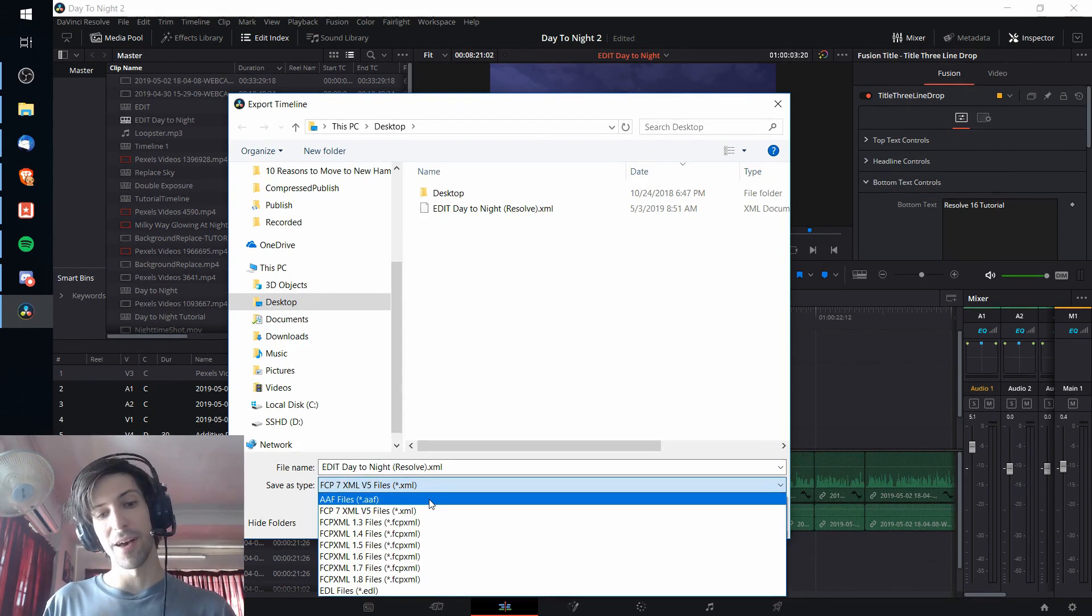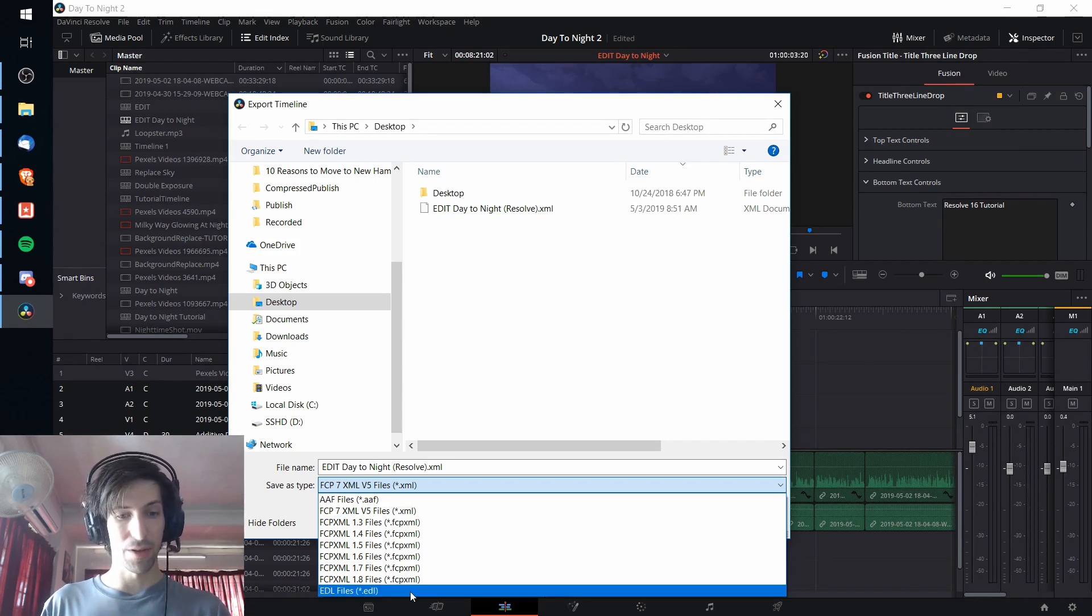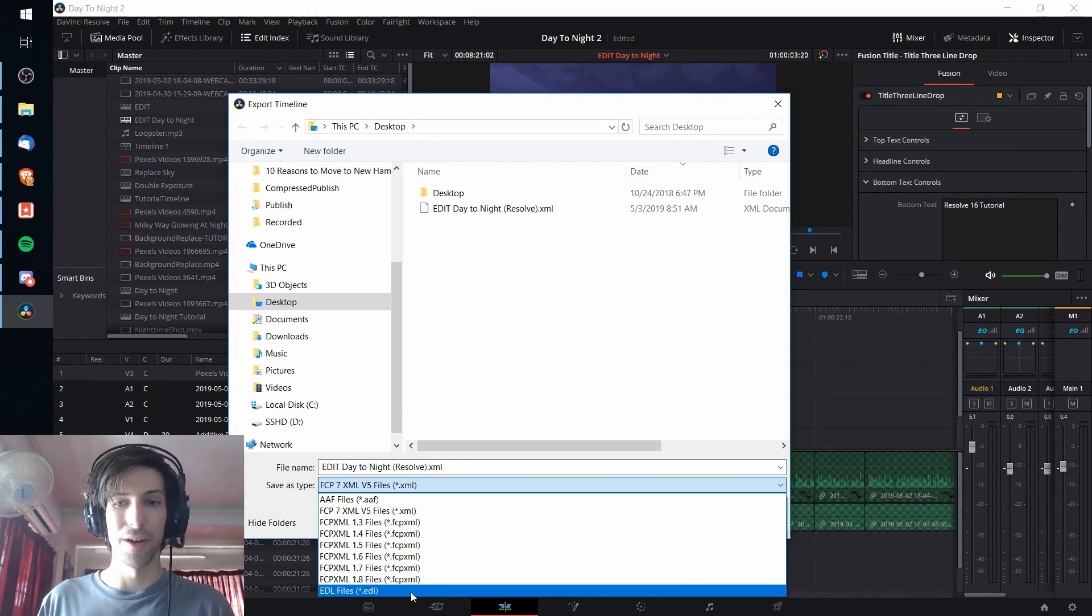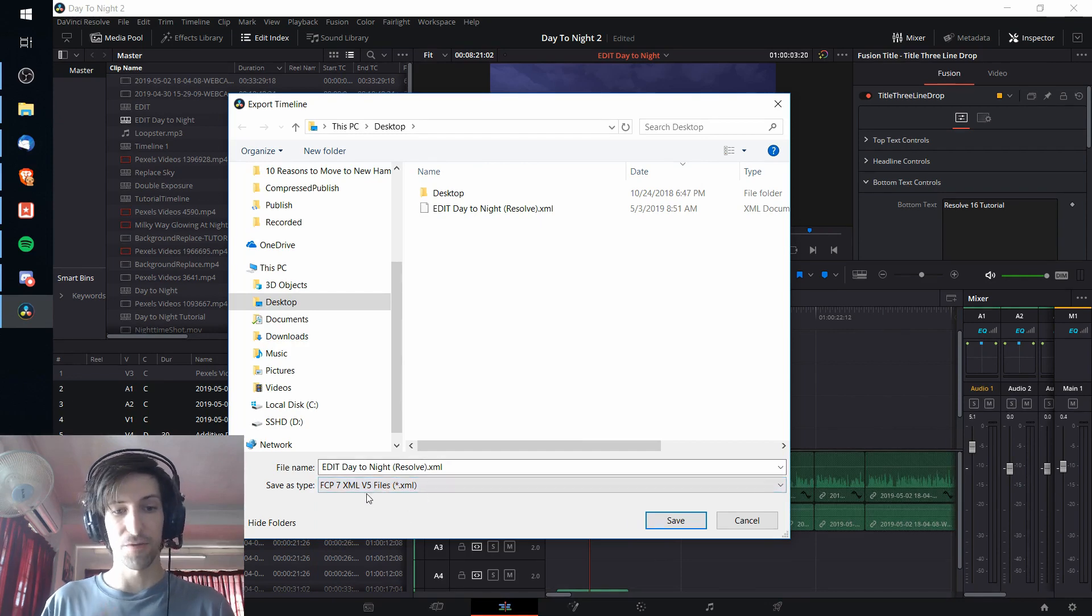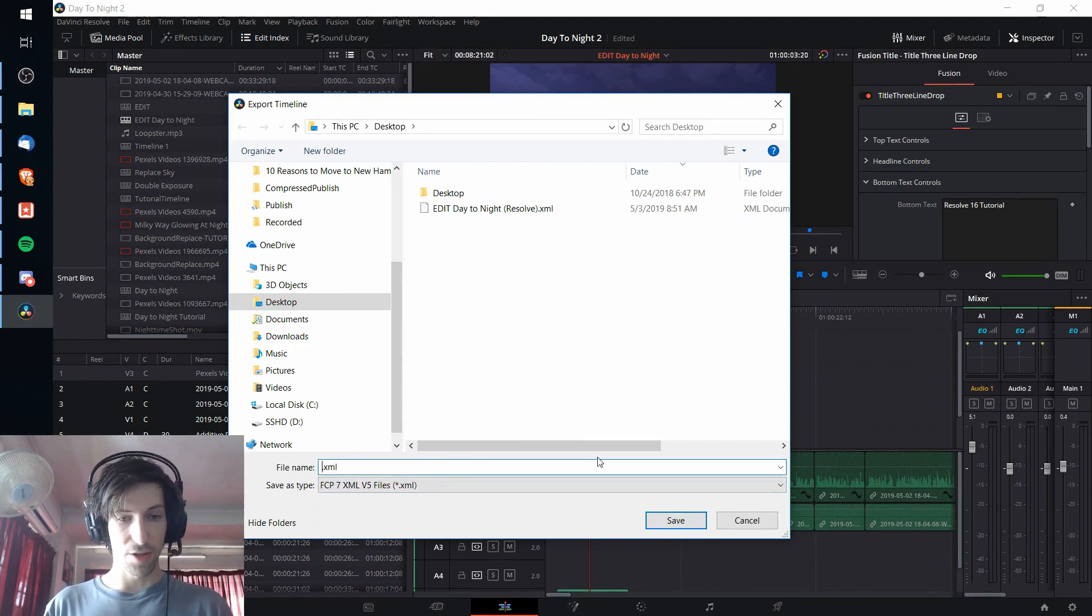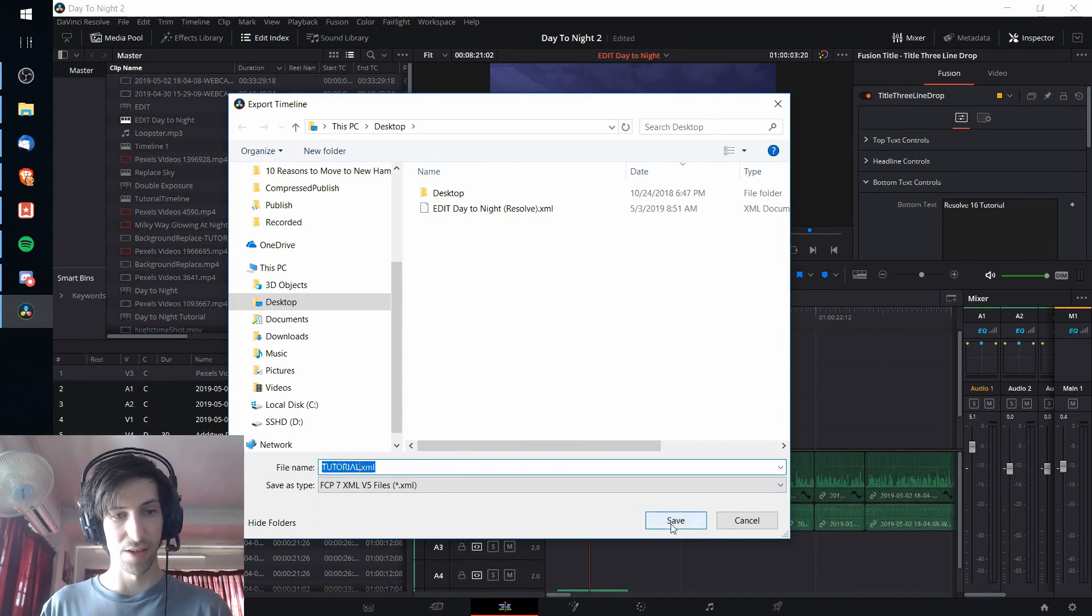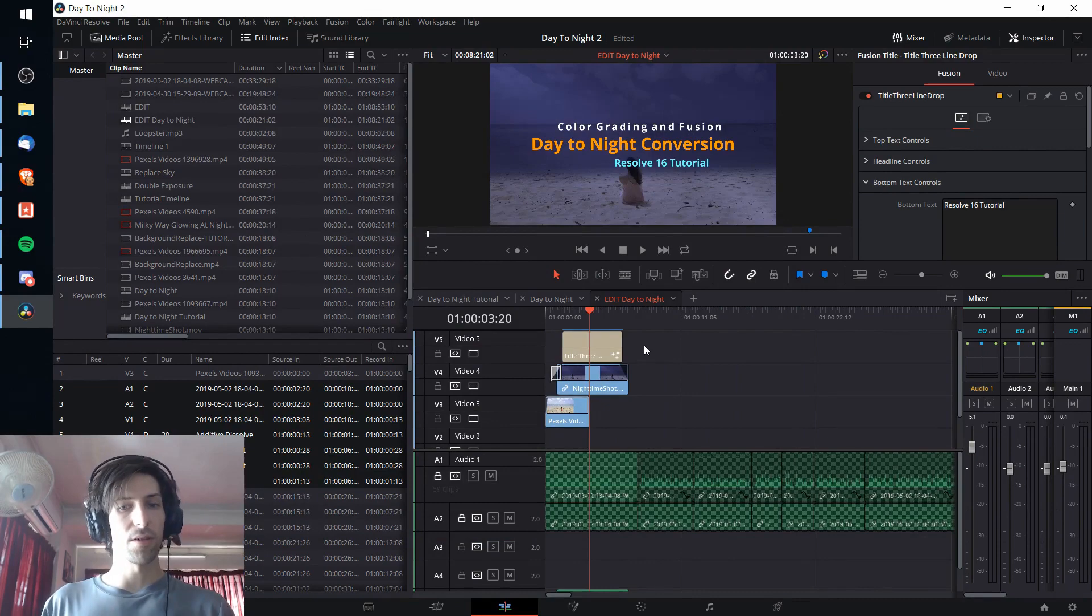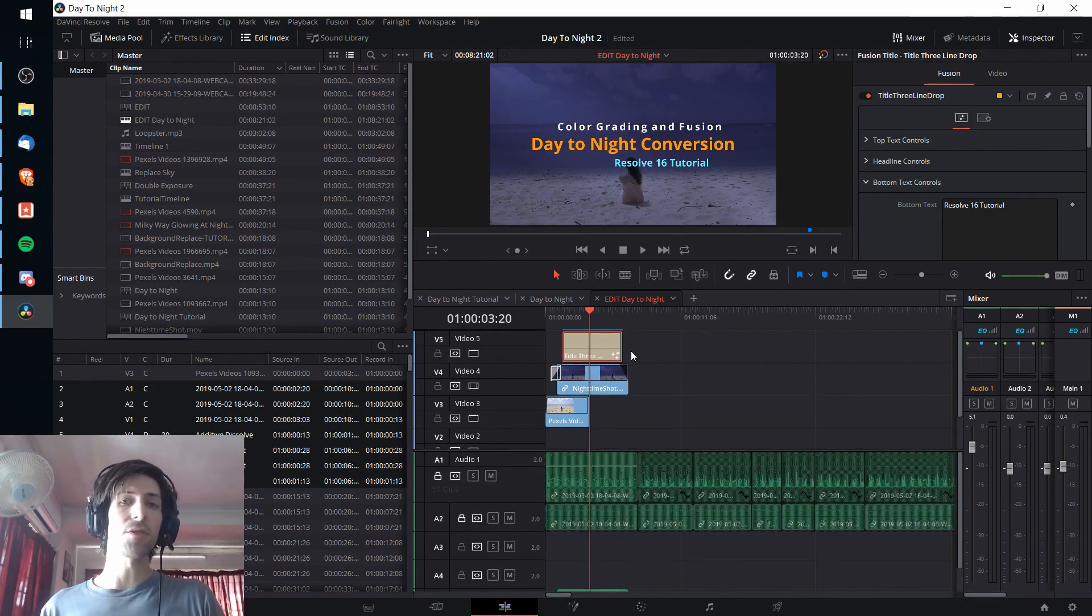With AAF format I found that it wasn't really including the video transitions as well, and with EDL for some reason it would only import video track 1 in the timeline, ignoring video tracks 2 through 5 and so on. So just flat XML I found was the best format for me. I'm going to change the name of this to tutorial.xml and I'll just save that on the desktop. So it'll take a second here to go ahead and actually export that file.